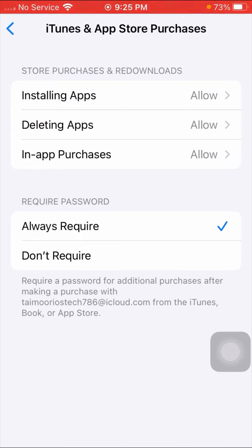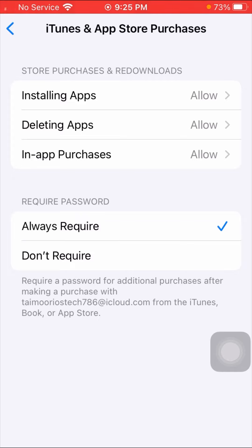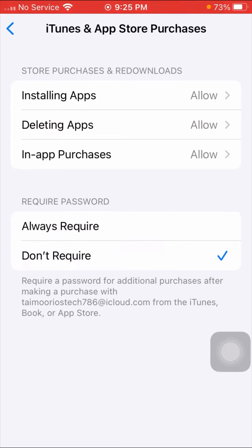Here you can see options: Always Required or Don't Require. It says 'Require a password for additional purchases after making a purchase with your Apple ID from the iTunes, Books, or App Store.' If your option is set to Always Required, you have to disable it and tap on Don't Require. When you tap Don't Require, you can install App Store apps without an Apple ID password.